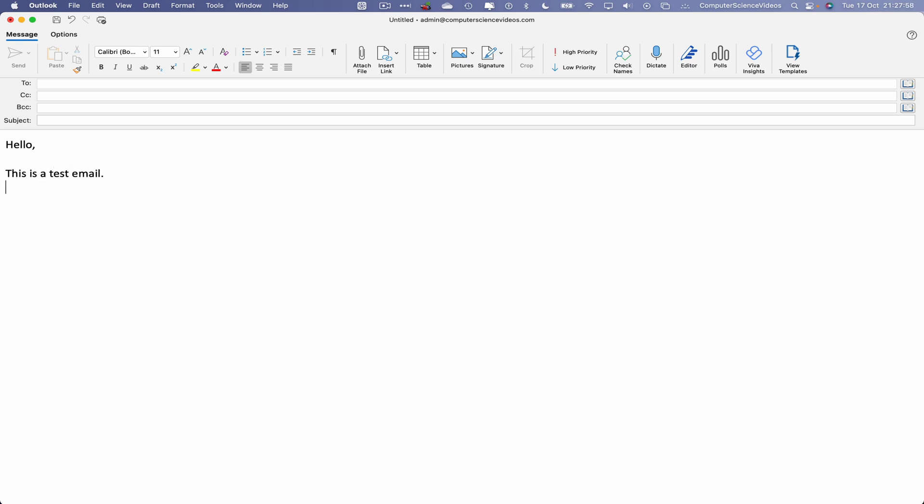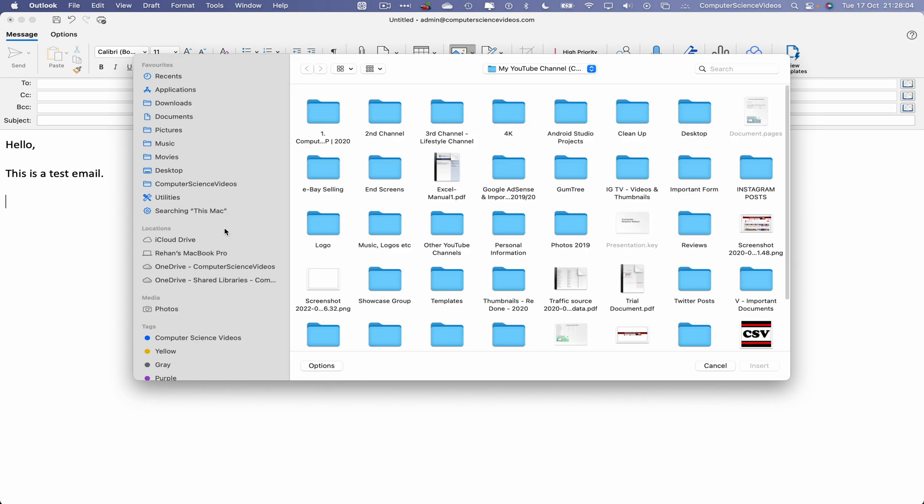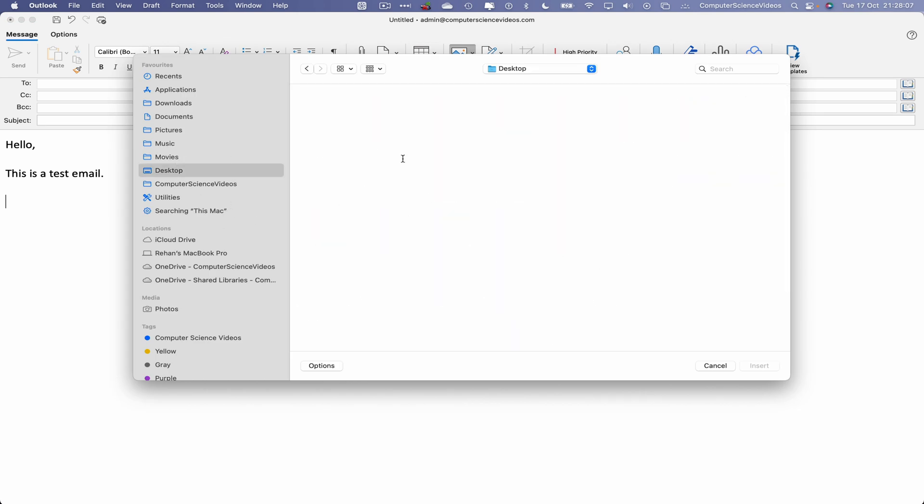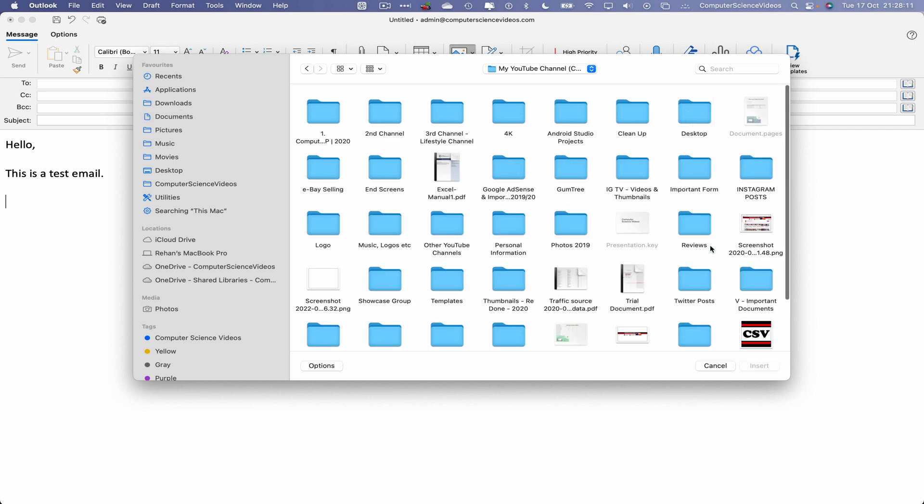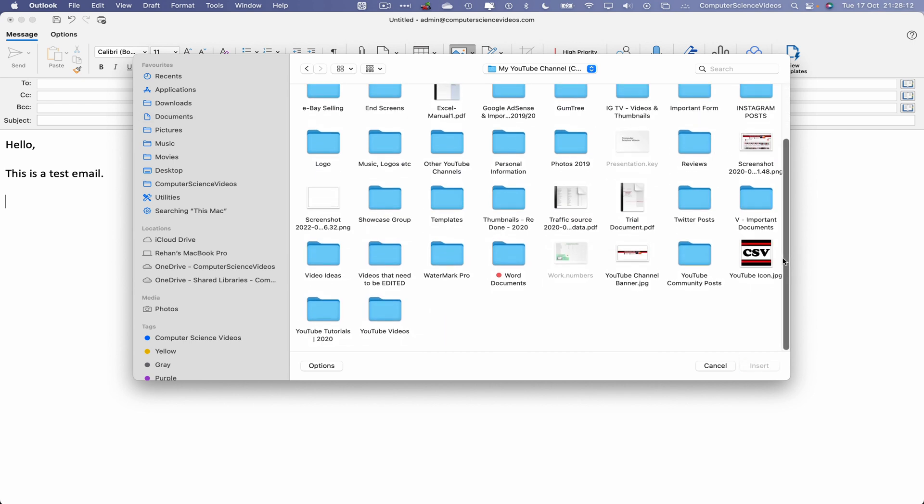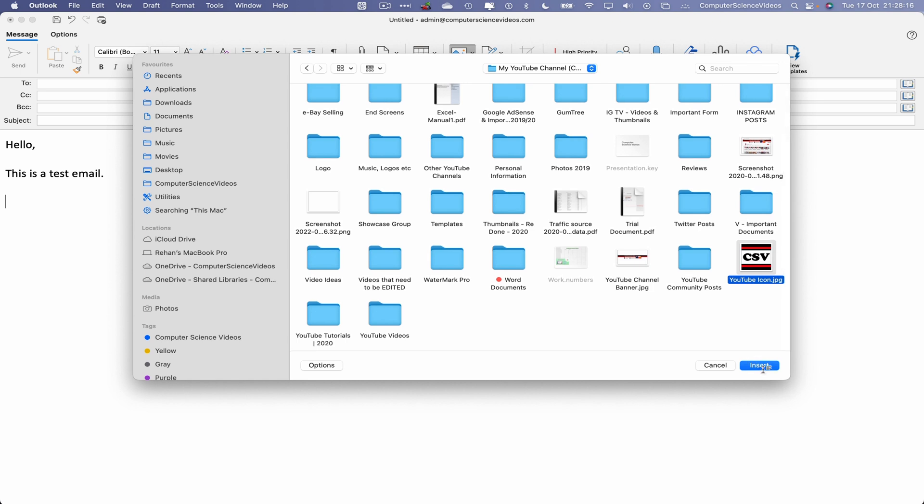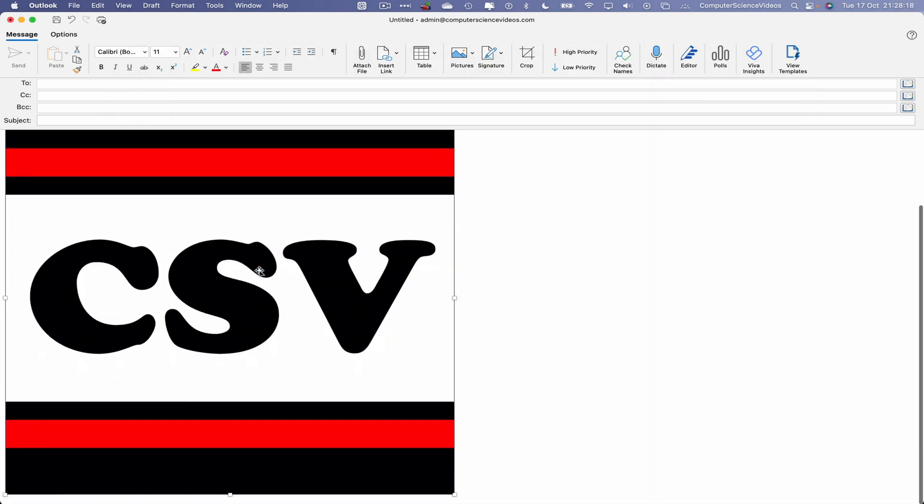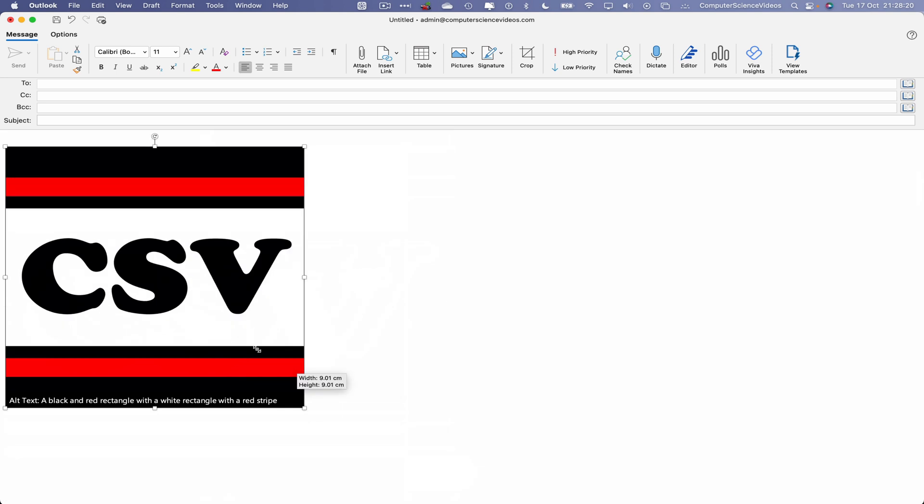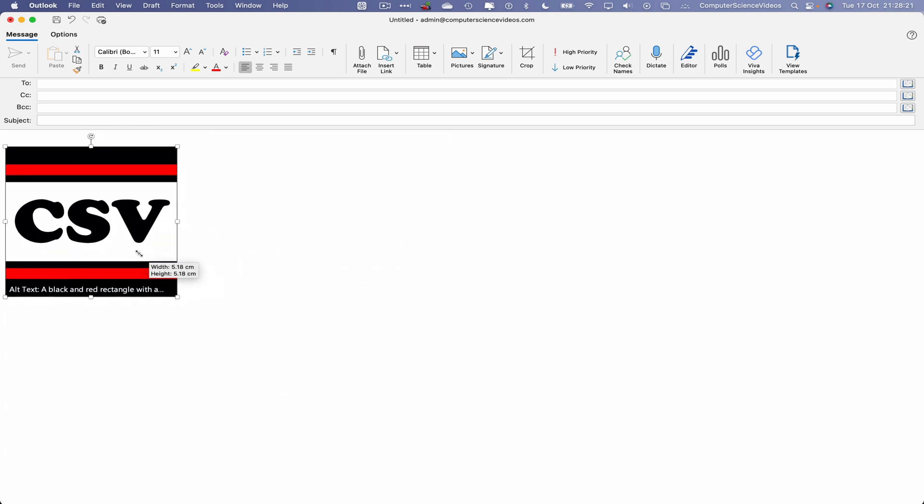If we want to, we can insert an image like we have done in the previous tutorial. Picture from file, this will take us to the desktop or go back to documents, my YouTube channel, search for an image there we have it, the Computer Science Videos logo. Click on insert to add that to your email, decrease the size of the image itself.